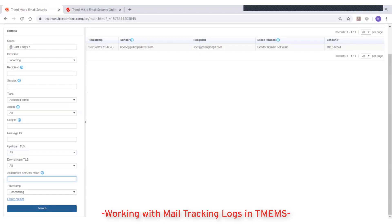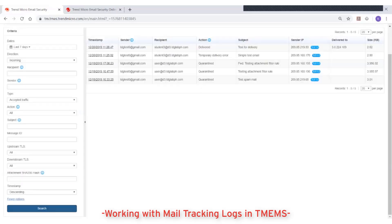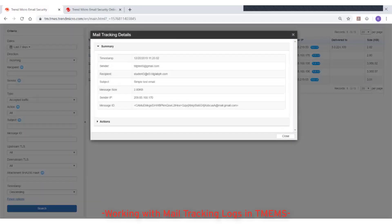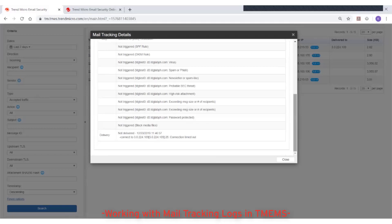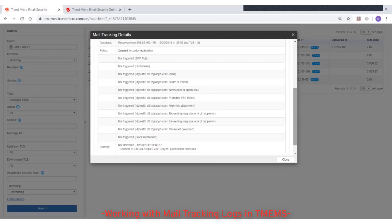Click Search when you are satisfied with your criteria. From the results, you can click on the timestamp of each message to see its mail tracking details. You can look at the summary information, while the actions section provides more details such as the received connection information, the policy rules used to scan the email and whether any of these rules was triggered, and the delivery information. This information may be useful when troubleshooting, identifying what happened to a particular email, or analyzing your configuration.